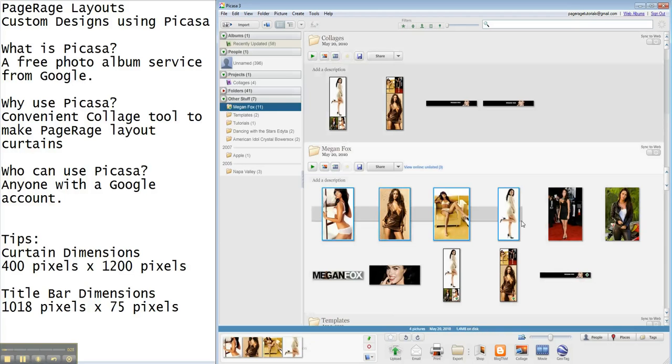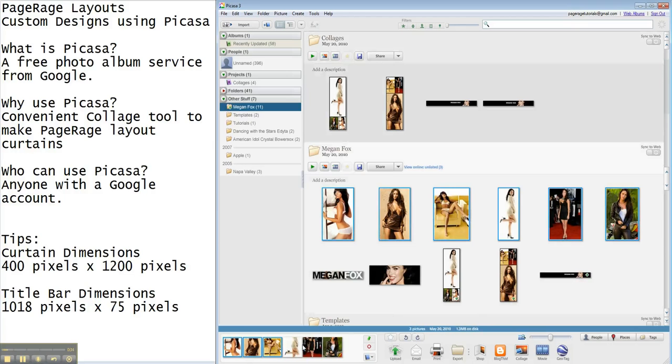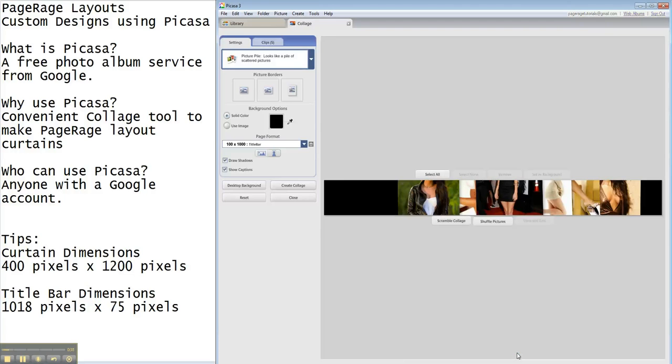So let's say we wanted to make a curtain using all of these images. As you can see, they've popped up all down here as well. So we're just going to double-check, make sure those are selected, and we're going to hit collage.